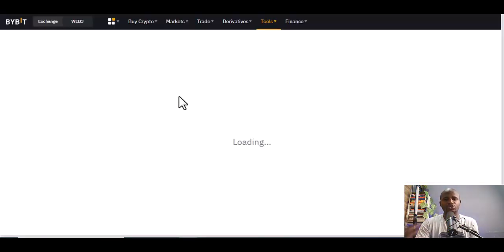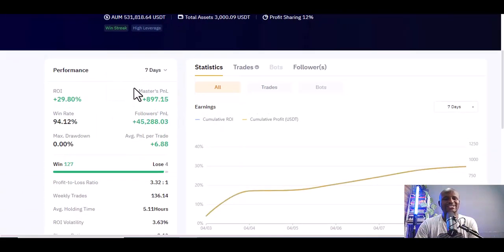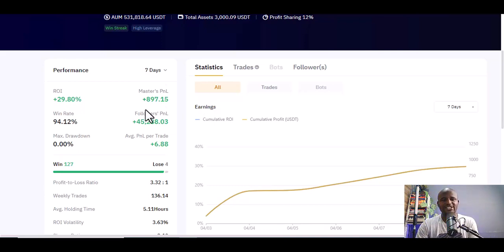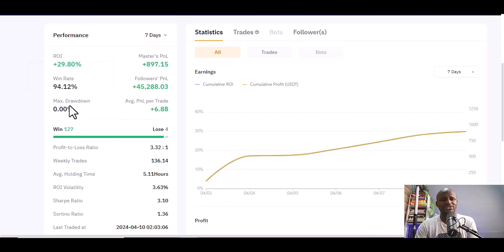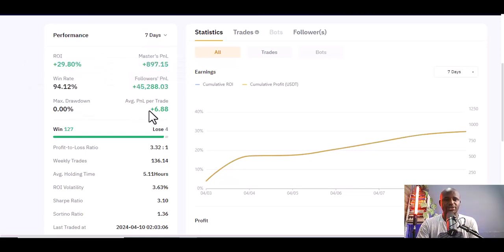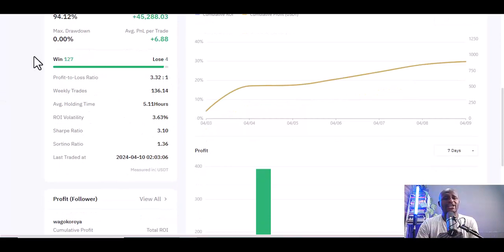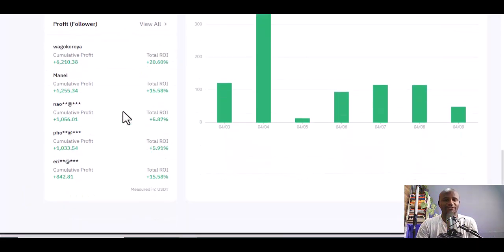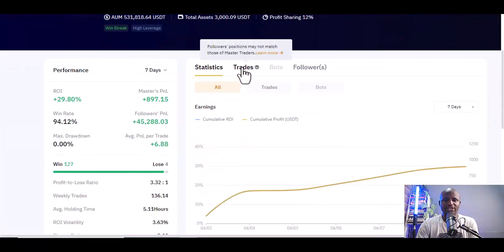Let's click on Trader MFS and do some research. First you see their seven-day performance: return on investment is 29.80%, Master P&L is 97, Followers P&L is $45,000 plus, and win rate is 94.12%. Maximum drawdown tells you about the lows — this person holds trades longer. The average P&L per trade shows they've only lost 4 trades and won 127. Average holding time is five and a half hours.